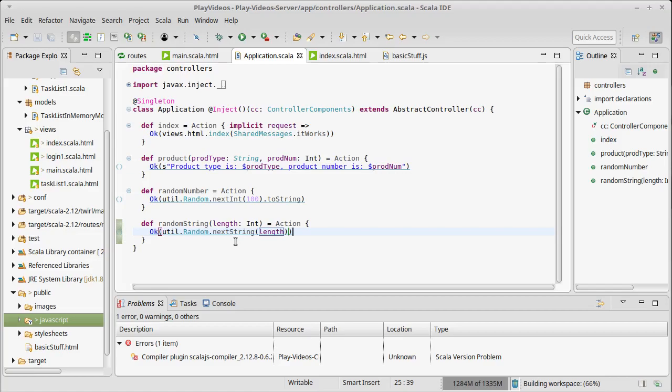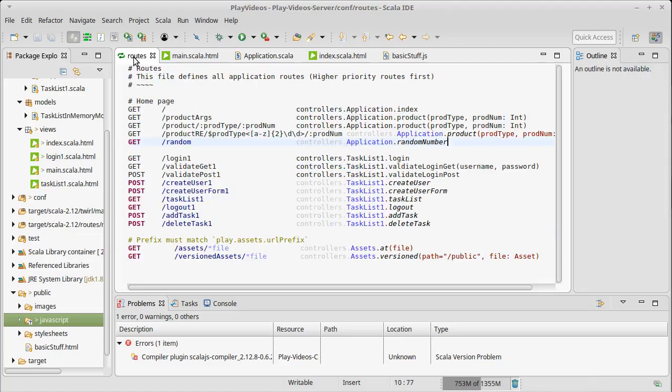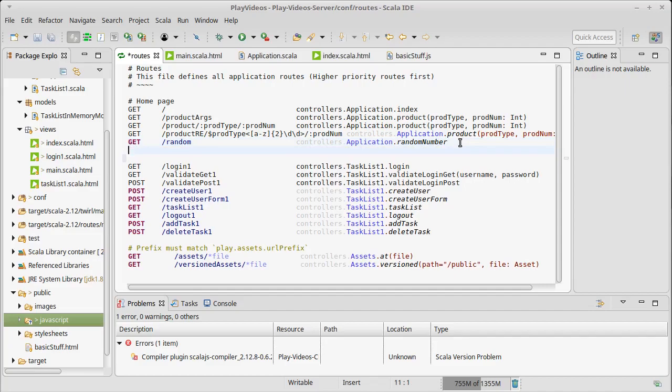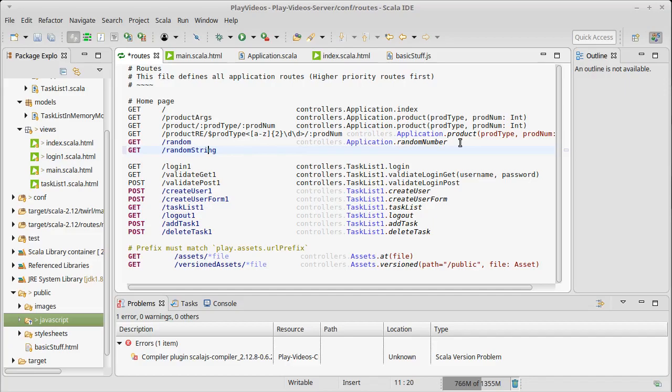Inside of our routes we can do a GET for, let's call it random string. Actually I will go ahead and say length there, so it'll be slash random string slash five or slash random string slash ten to get this as opposed to having it be an argument that would go in.